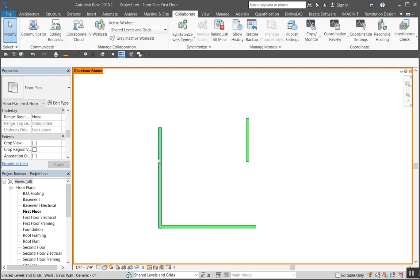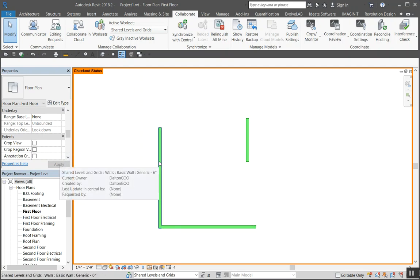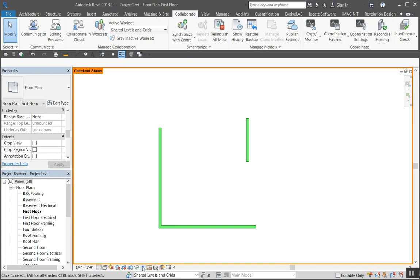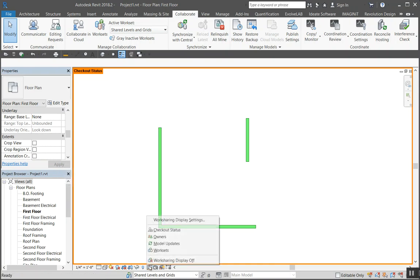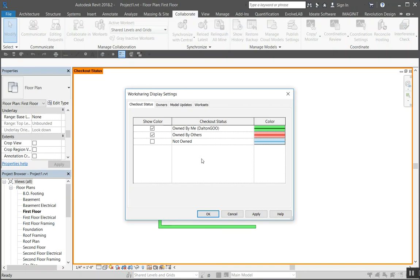Come in here, you can hover over it and it gives you a bit more information. If we go back into it, come up here to work sharing display settings. I can tell what color is associated with what. Here's the four different ones.